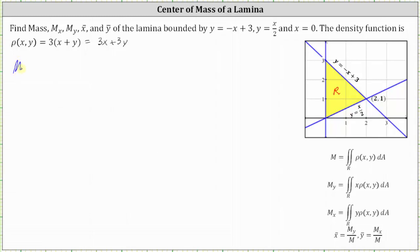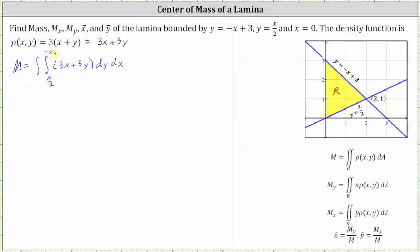So the mass M is equal to the double integral of the density function in the form of three x plus three y, dy dx. Now for the limits of integration: starting with y, the region is bounded below by y equals x divided by two and above by negative x plus three. The lower limit of integration for y is x divided by two and the upper limit is negative x plus three. To find the limits of integration for x, we find the point of intersection on the right, which is the point two, one. So the limits of integration for x are from x equals zero to x equals two.